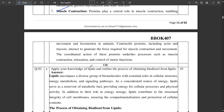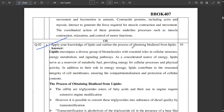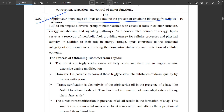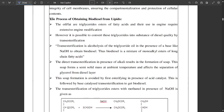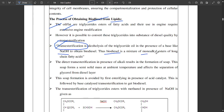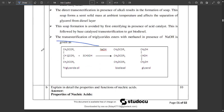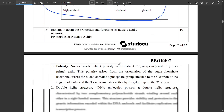Question 2A asks you to apply your knowledge of lipids and outline the process of obtaining biodiesel from lipids. As I mentioned when I discussed the important questions, this is a very important question. You should first write the use of lipids, how they support biodiesel production, and the relationship between biodiesel and lipids. Then write the process of obtaining biodiesel — the main process is transesterification, which involves sodium hydroxide, and biodiesel is mixed to form monoalkyl esters. There is a chemical reaction you can note down.